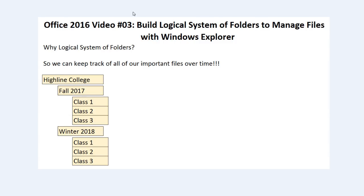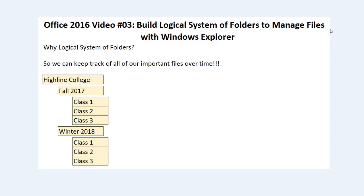Welcome to Highline Office 2016 video number three. In this video, we're going to build a logical system of folders to manage files using Windows Explorer.